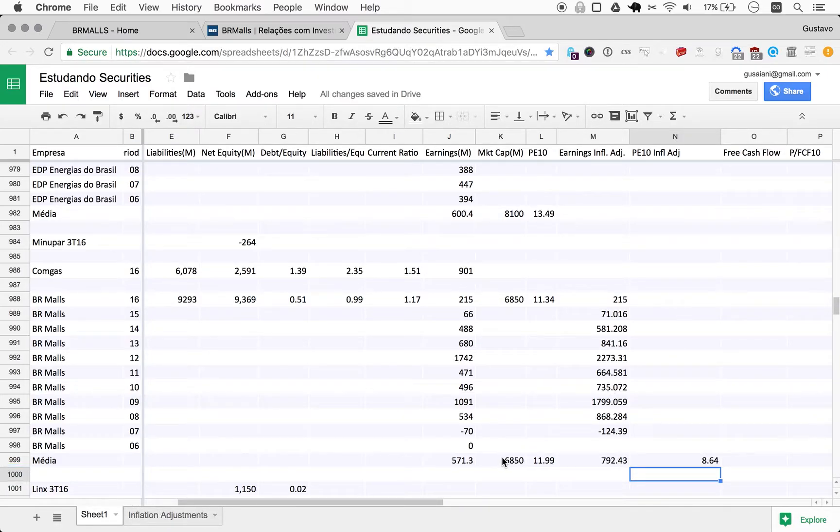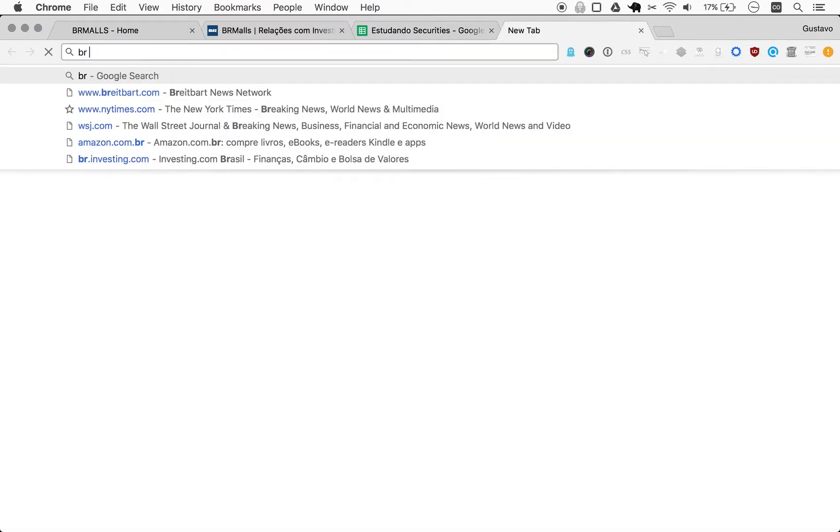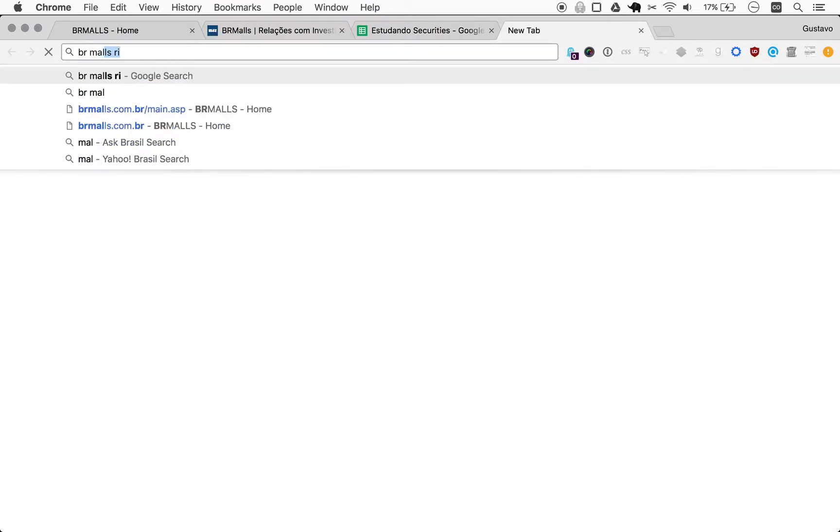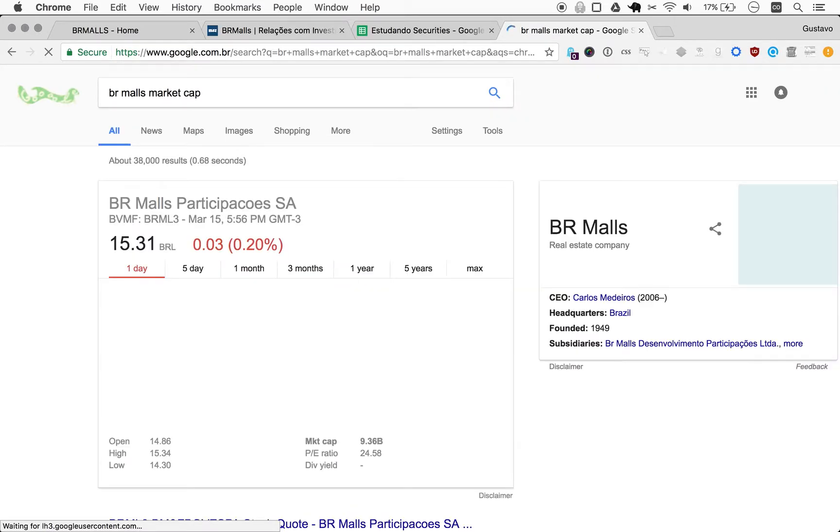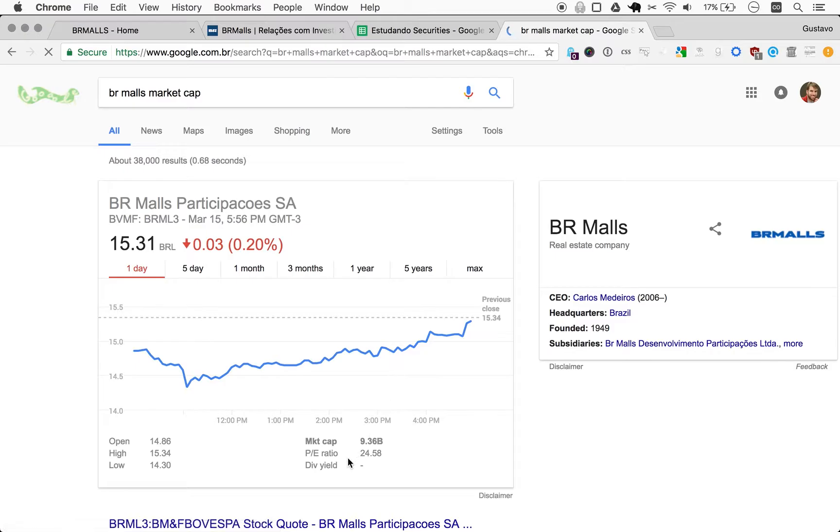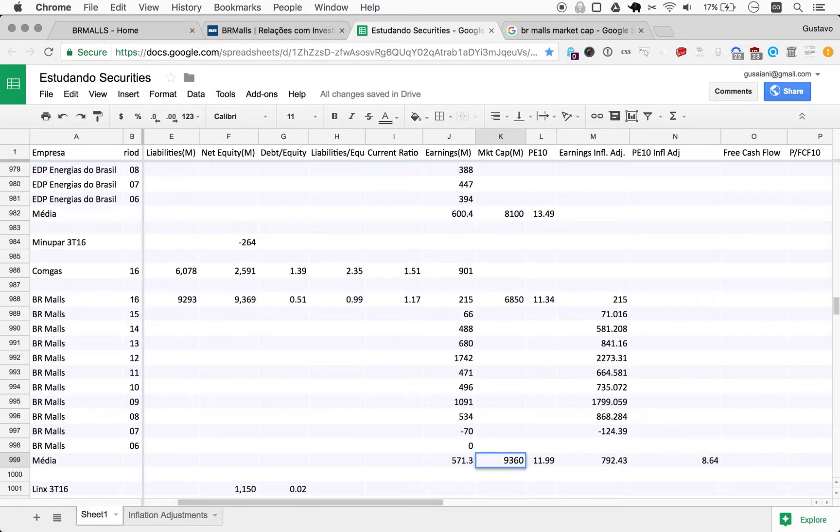But the current market cap has moved. This is not up to date. So we open a new tab, BR Malls market cap, and Google gives us a pretty dependable number right there. So the market cap here is 9.36.